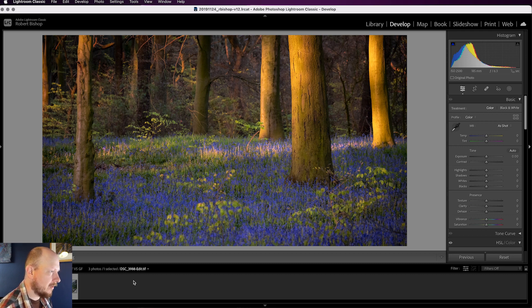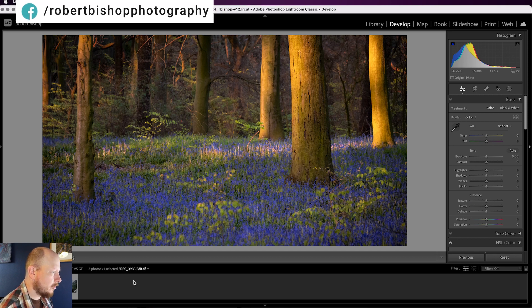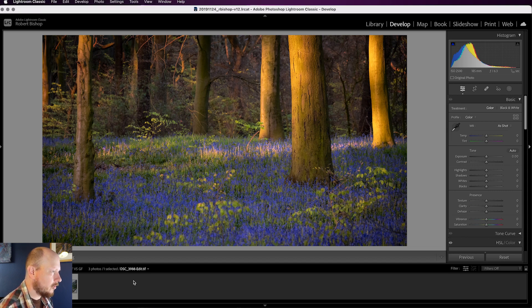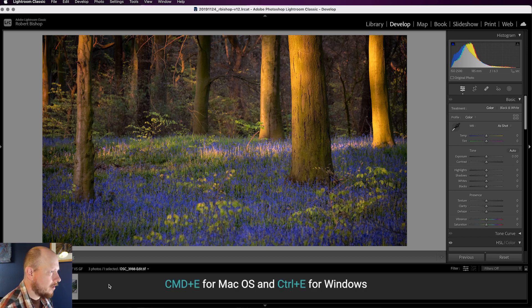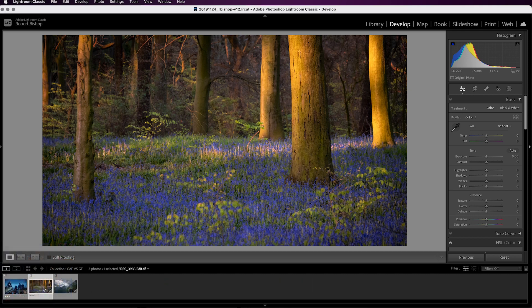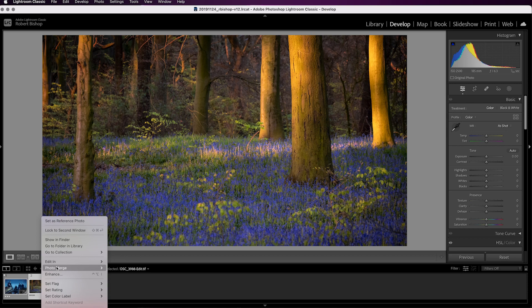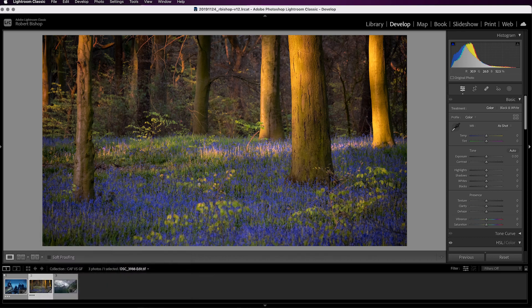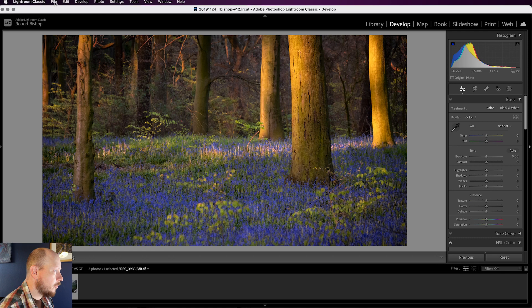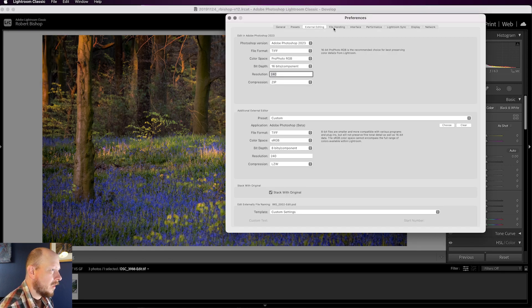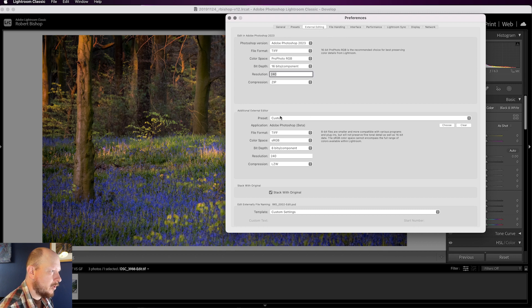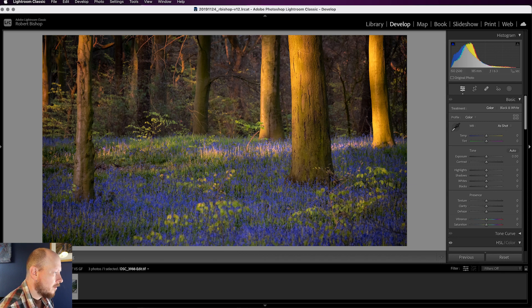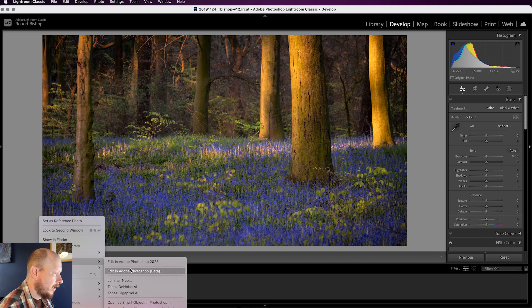I'm in Lightroom at the moment but I can bring this into Photoshop Beta. And I am using Photoshop Beta because Generative Fill is not present in the general release version of Photoshop yet. So we would normally press Command and E or Control and E on your keyboard to bring this into Photoshop. But because I'm using Beta I'm going to right click on the image, go to Edit In and then I'm going to choose Photoshop Beta there. So if you don't have that in your list you can add that by coming up to Lightroom Classic, Settings and then within External Editing you can choose a second software here by clicking Choose and then you can see here I've chosen Photoshop Beta. So we'll go ahead and open that up.